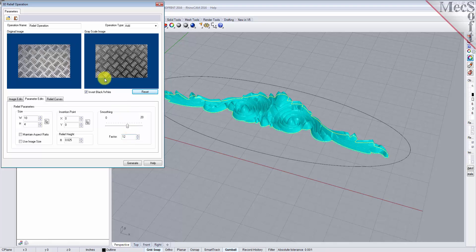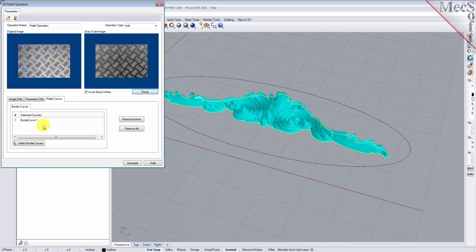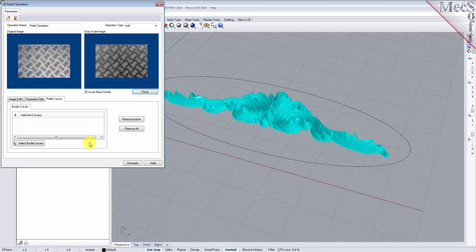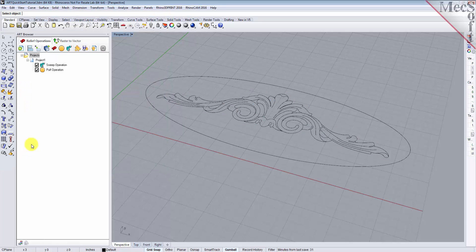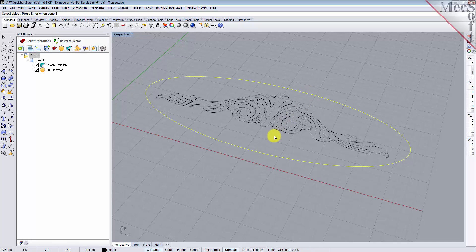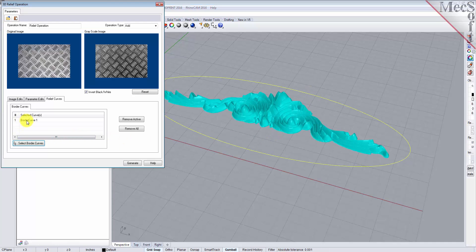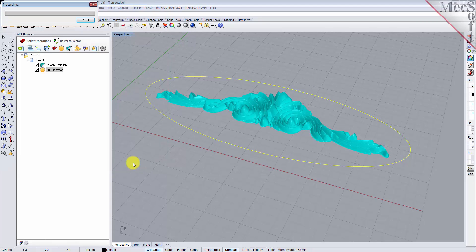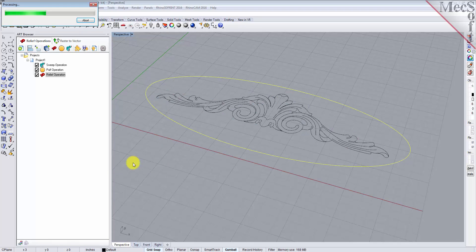Now select the relief curves tab. Border curves are used to restrict relief geometry within the extents of the selected curves. Select the default border curve from the previous operation and then pick the remove active button. Now pick the select border curves button. The dialog will minimize to allow us to select border curves. For the border, select the outer elliptical curve and then right click or press enter and the dialog displays once again. Finally, we pick generate to create the relief operation and append it to the project tree in the art browser.